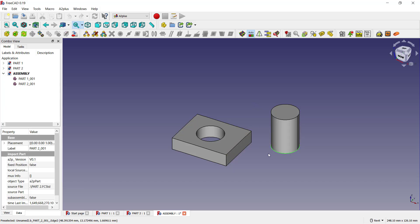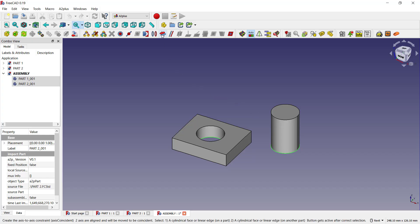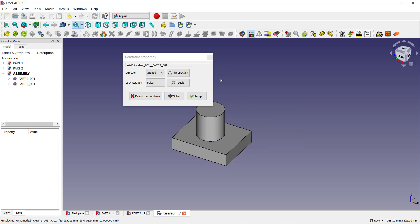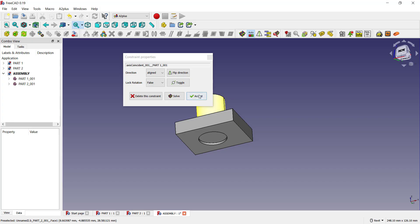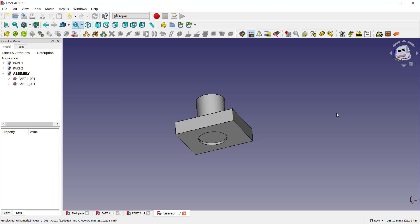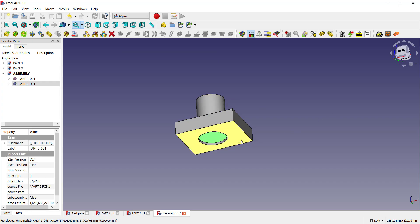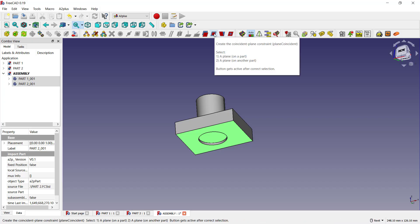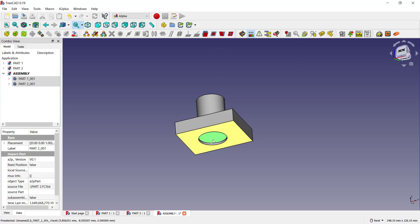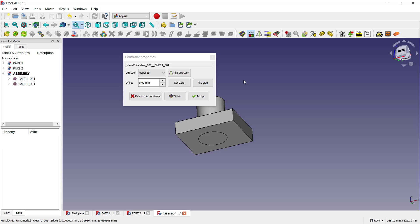on this edge and also here. Next, you can use these tools. It will automatically move. Click Accept. Select again at this face and also here, and you can use these options to create coincident planes. Click Apply.